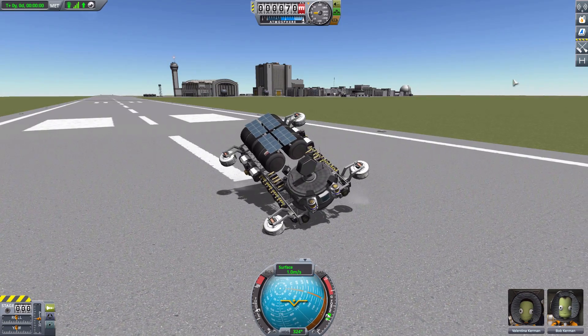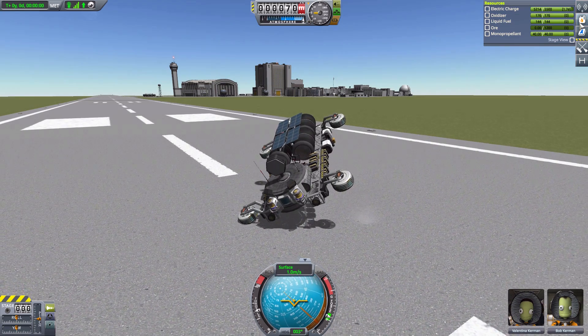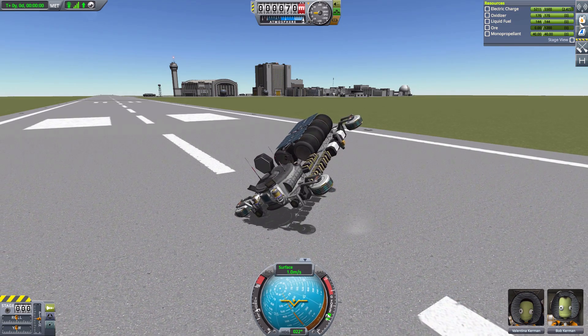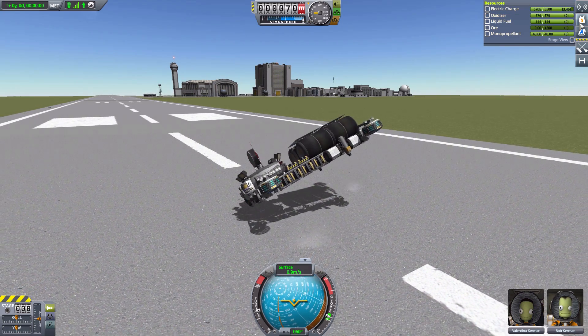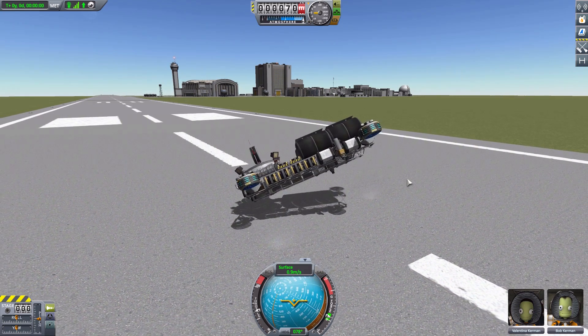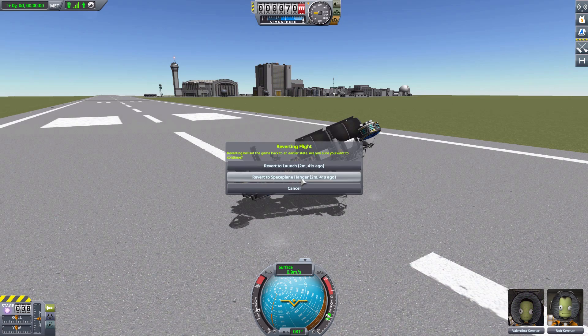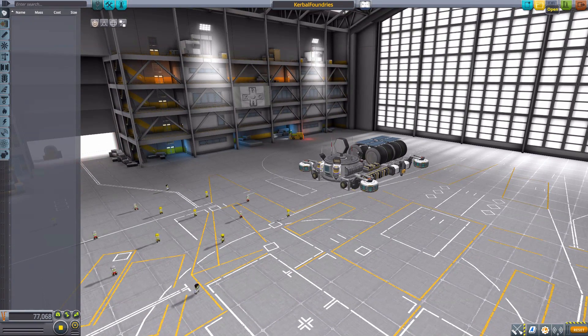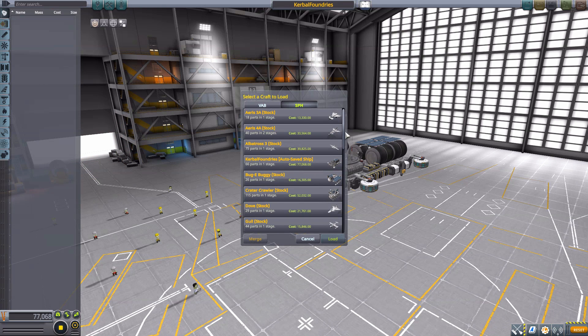But yes, that's the anti-grav repulsors. And now we're forever turning in a circle because I turned off that one singular thing. Oh, and of course, they're constantly using power. So that is always a thought that you'll have to have. But yeah. Let's revert this one to the space plane hangar and actually take a look at a more sensible ride.